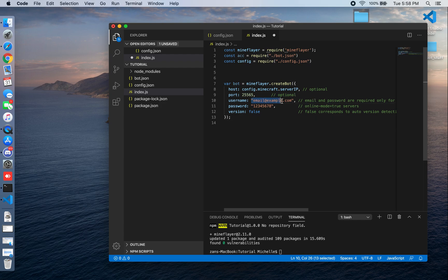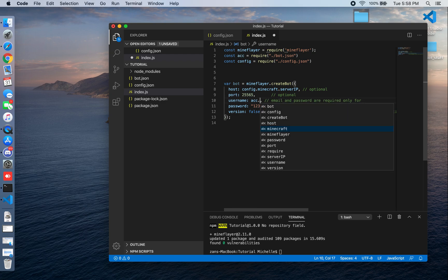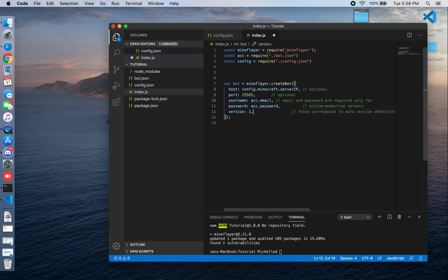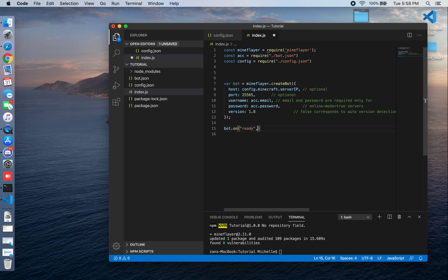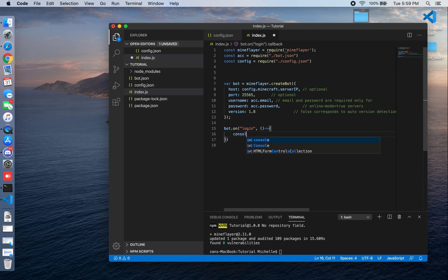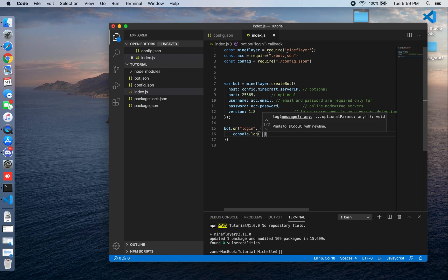For the bot options, I'm using 'account.email' and 'account.password', and setting the version to 1.8. Save that and let's make a bot 'login' event — this fires whenever the bot logs into the server. I'll console log the server details using template literals.